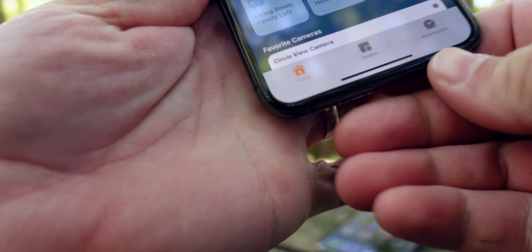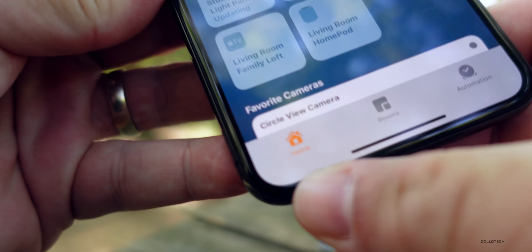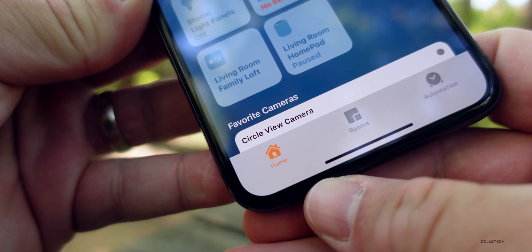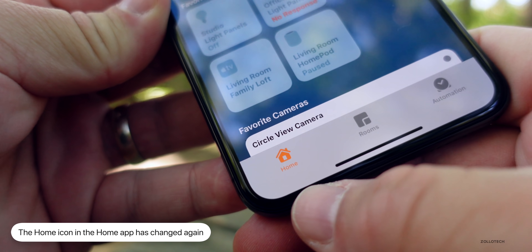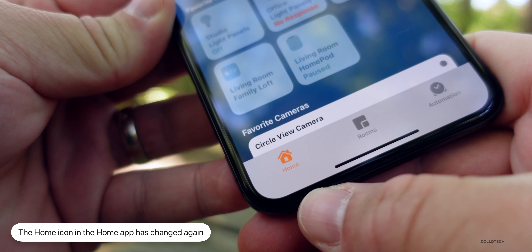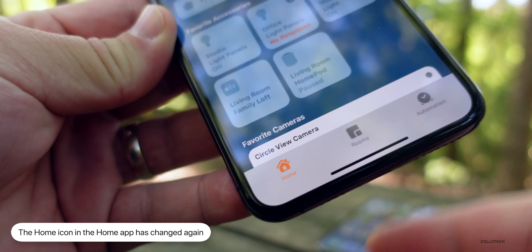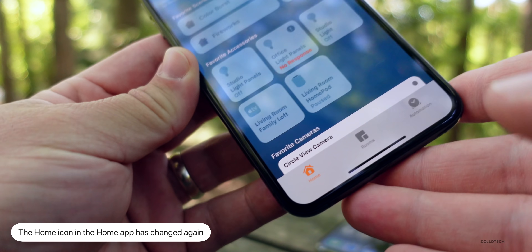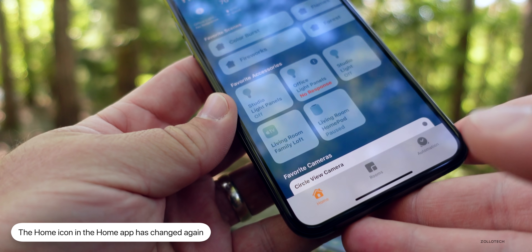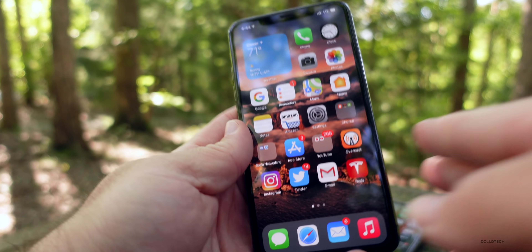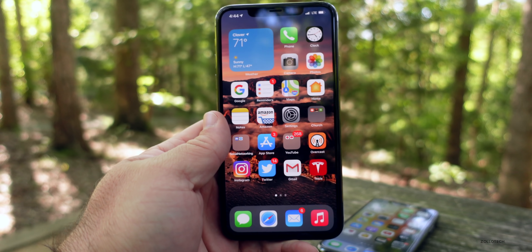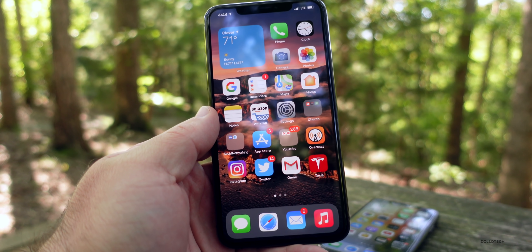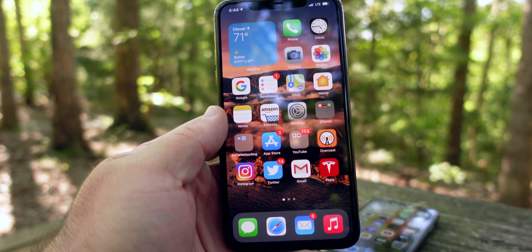In the Home app, they keep changing the icon. This has been changed a couple of times — this is the new icon with beta 2, but they do keep changing it back and forth depending on which version you have.